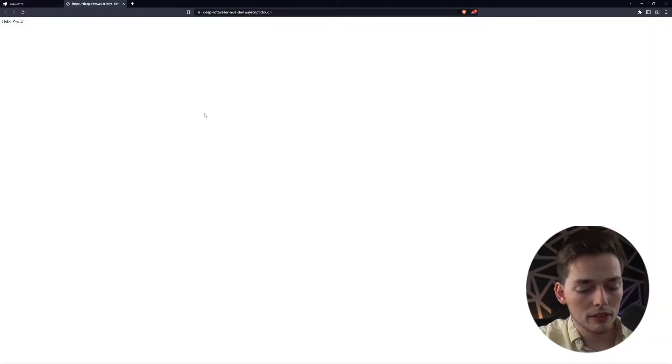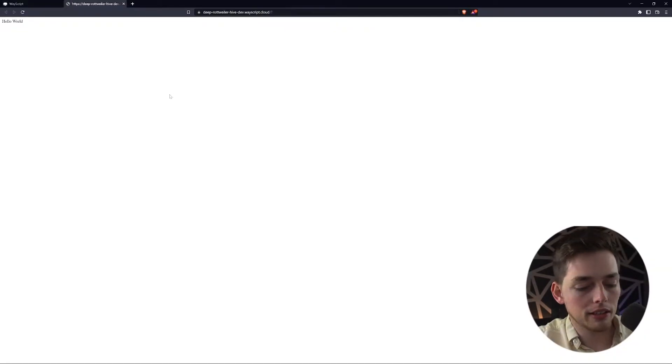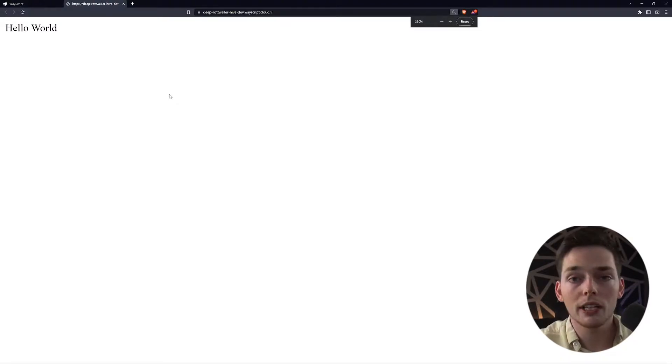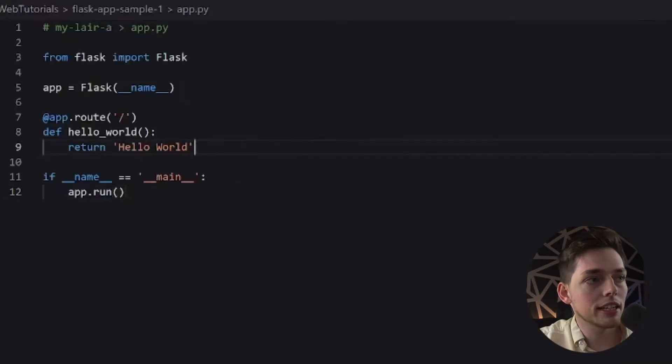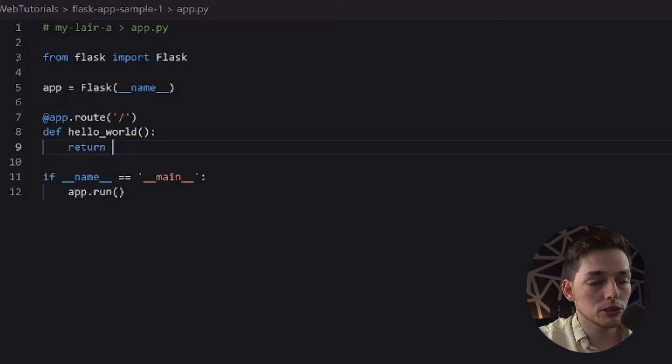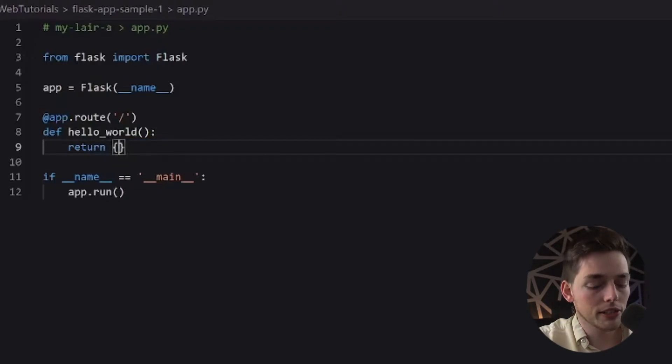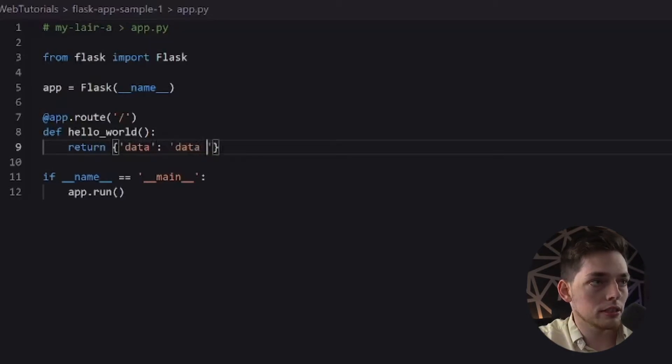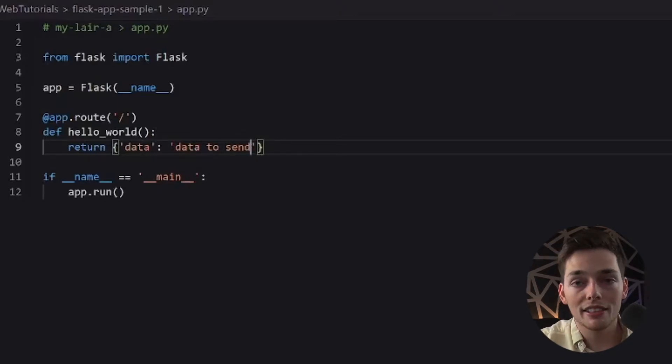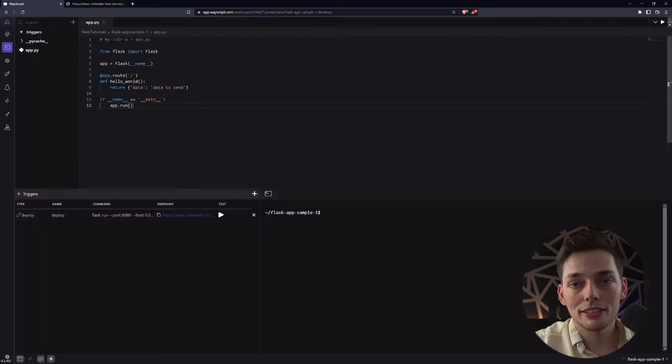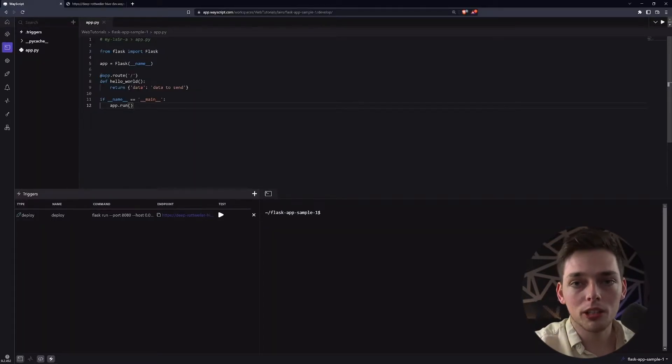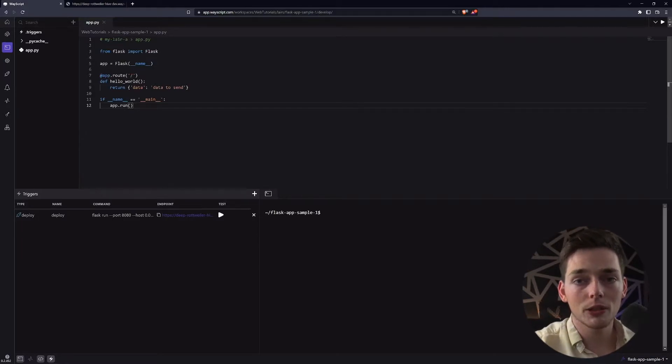As you see, we have just 12 lines of code and a working application ready to go to do whatever we need. Now, creating APIs with Flask is very simple. Instead of just returning a string here, what we can do if we want a JSON response to go back to the user, we can use curly brackets and then just something like data and data to send. And that's all it would take for this to be sent back as a JSON response. And we have a working API in just a few seconds. So that's pretty much it for Flask. It's just a good microservice framework that we can get things built very rapidly with very low overhead.